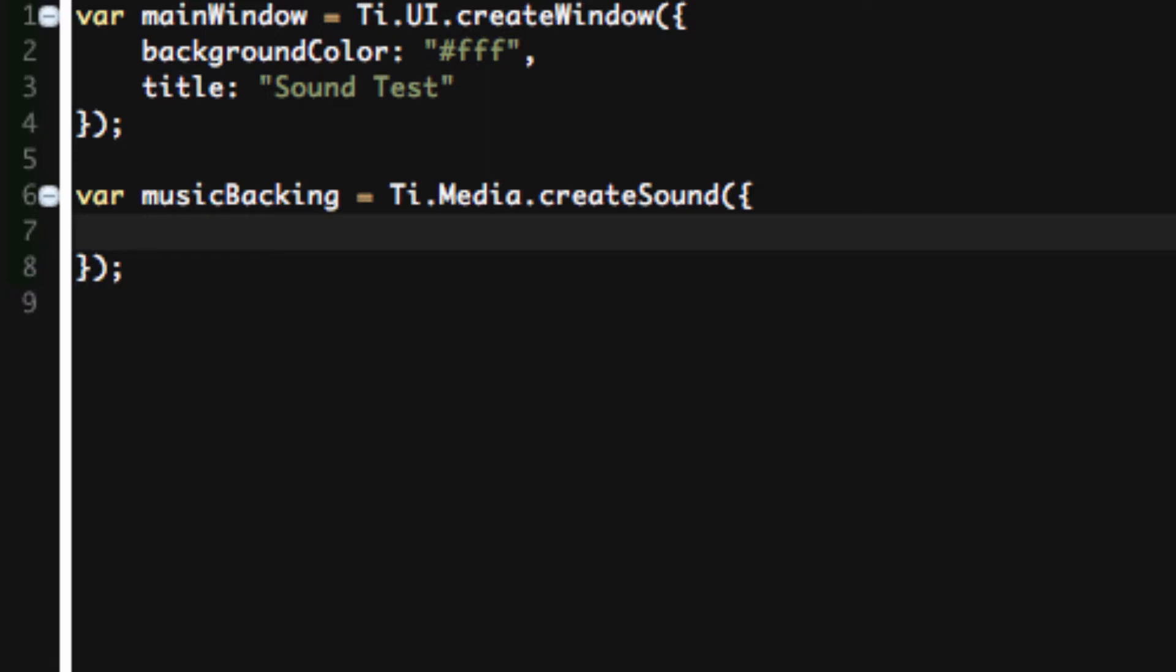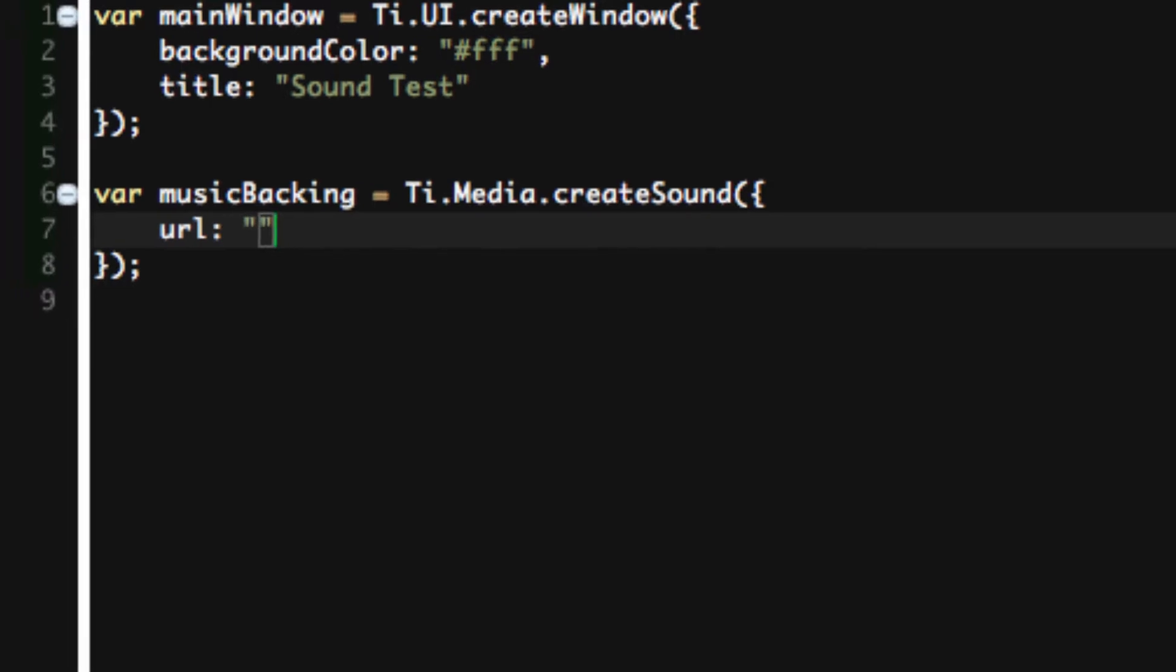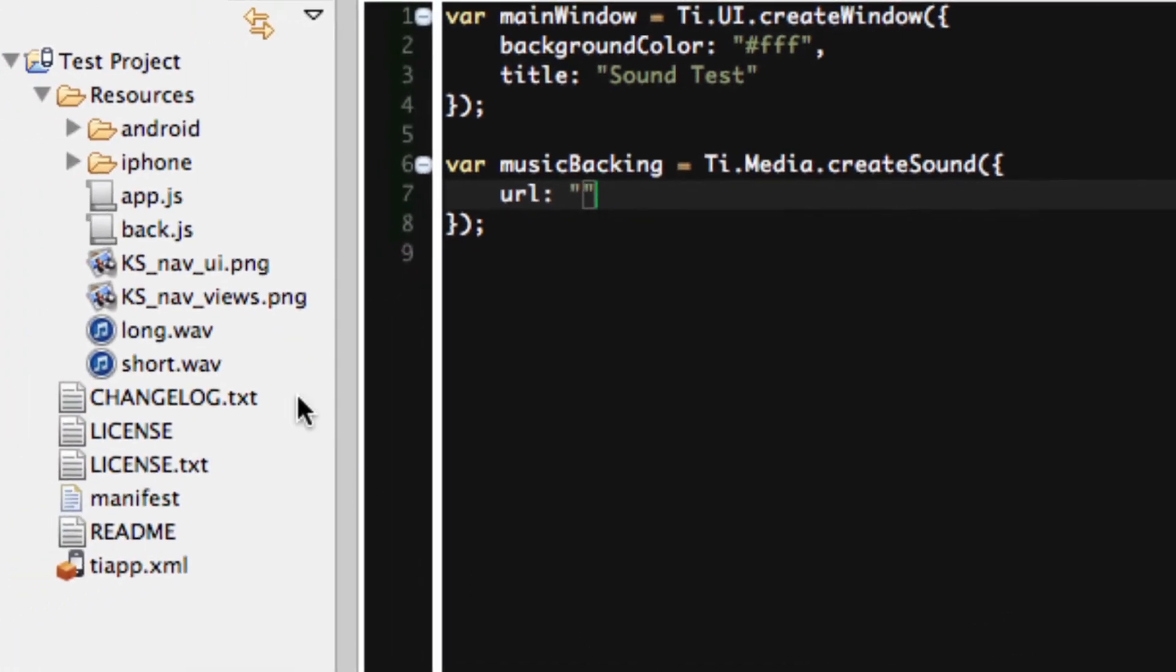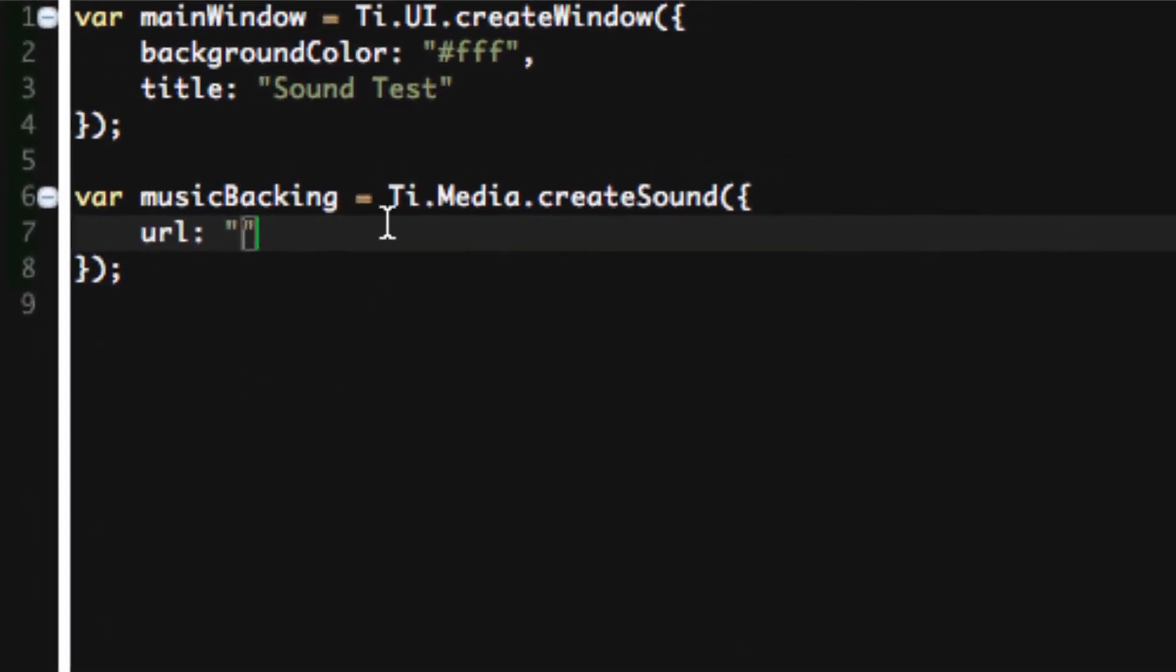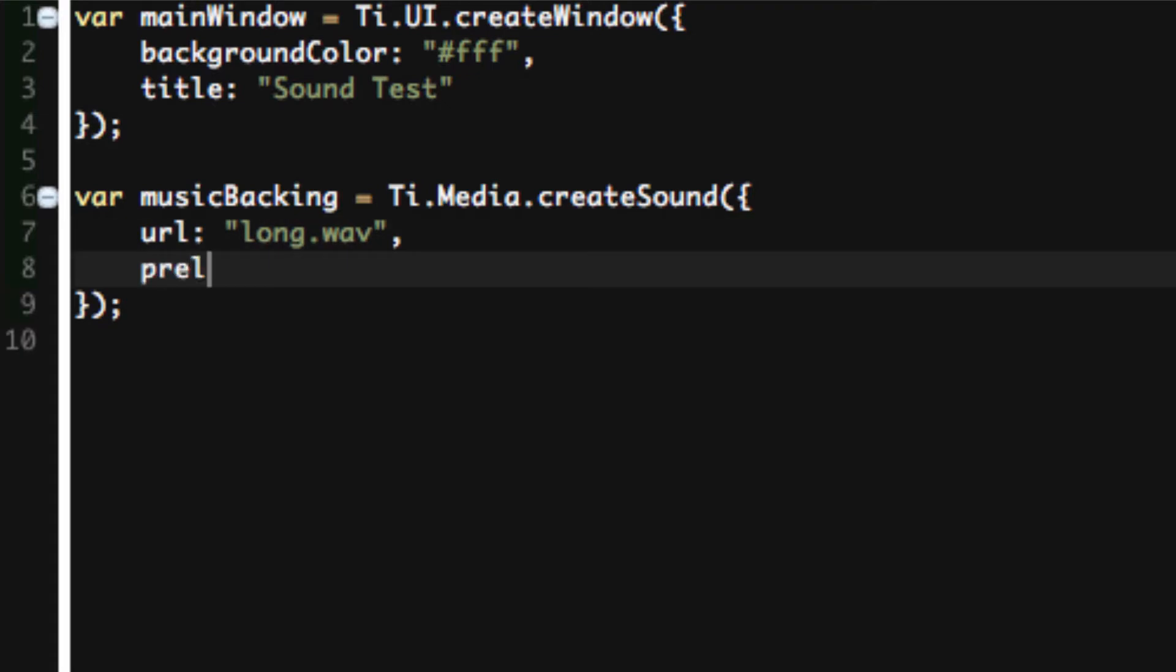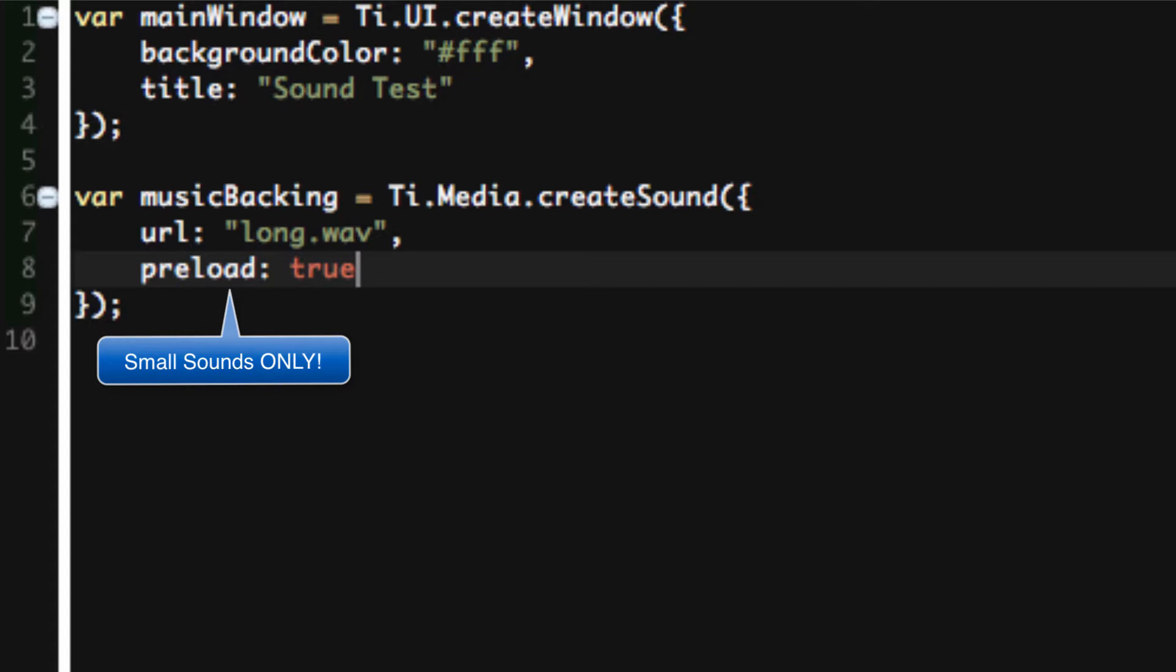The URL refers to where it's located. In this case, we're going to reference long.wav. As it's in the same directory as our running application, we don't have to specify a directory here. And then we'll say preload true. Now be careful with preload. If you're targeting newer systems that have a lot of memory, preload can be okay if it's a small sound. If it's a large sound file, you may not want to preload it. You may just want to wait for the system to load it when the user presses play.